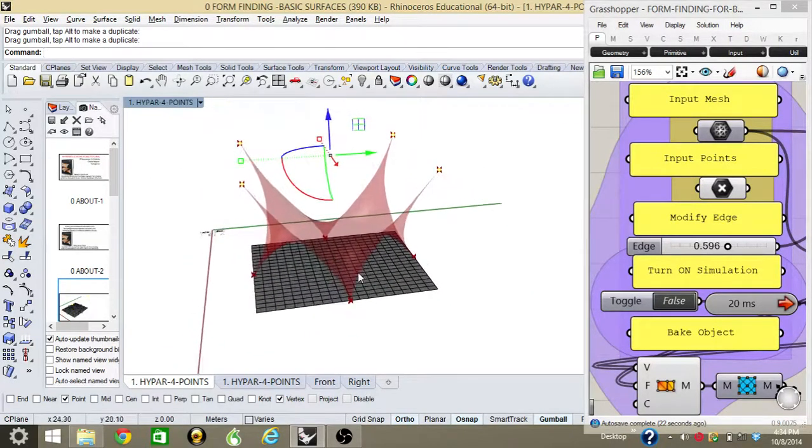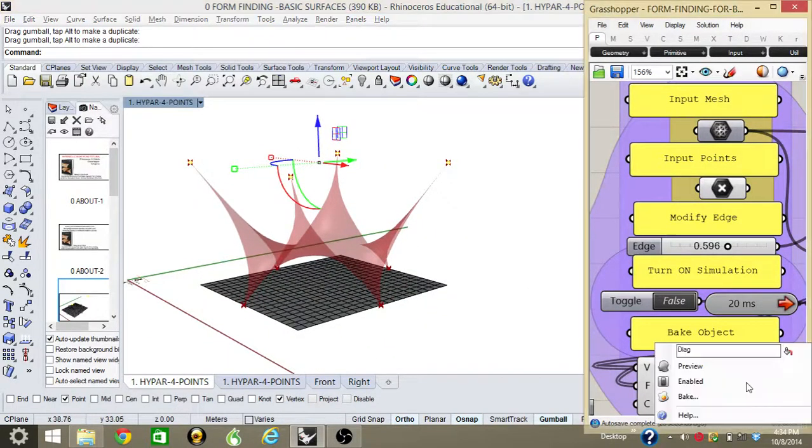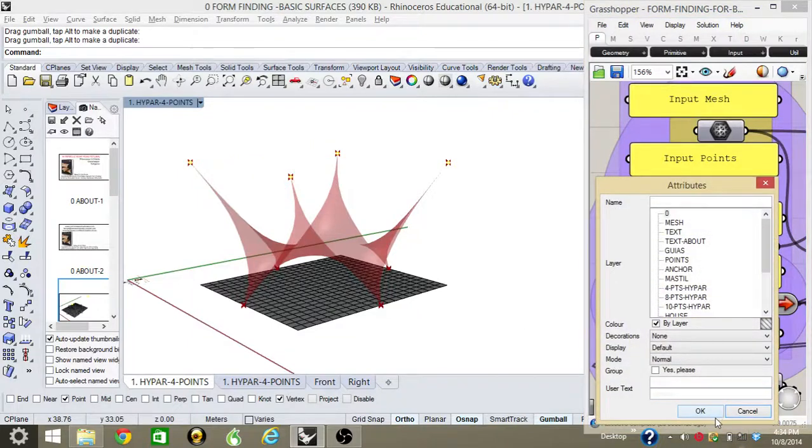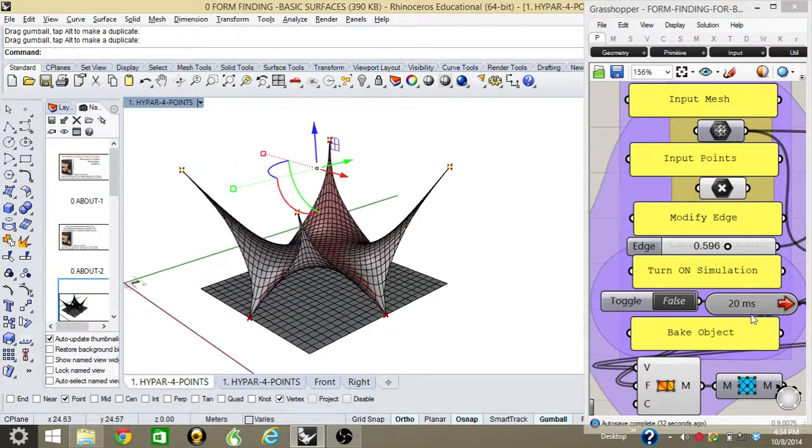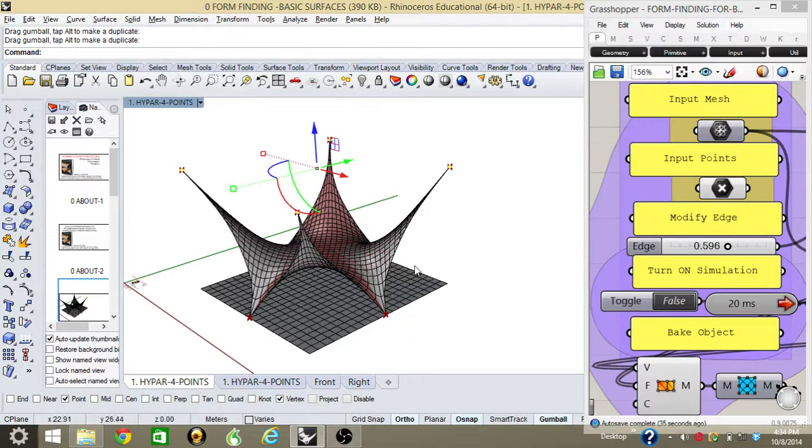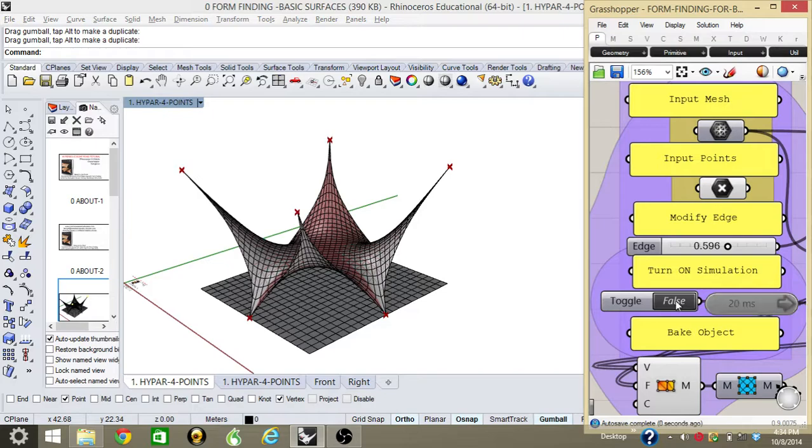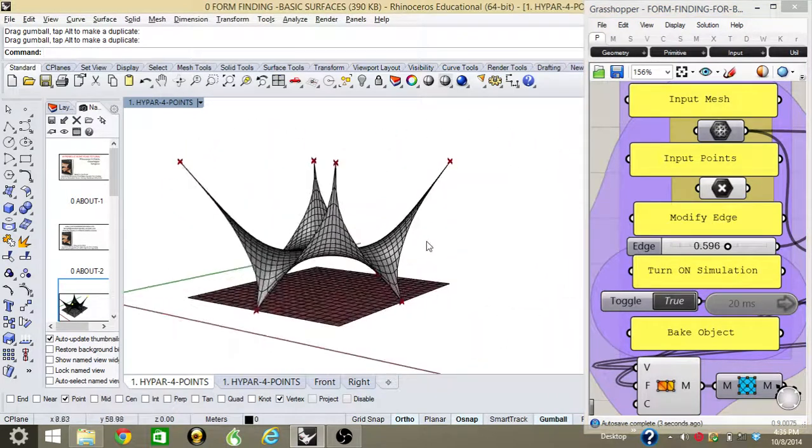Once I decide which is going to be the final form finding, I can bake the element, which means I'm creating a mesh inside Rhinoceros that I can eventually use for presentations. You can see how the form finding is already created.